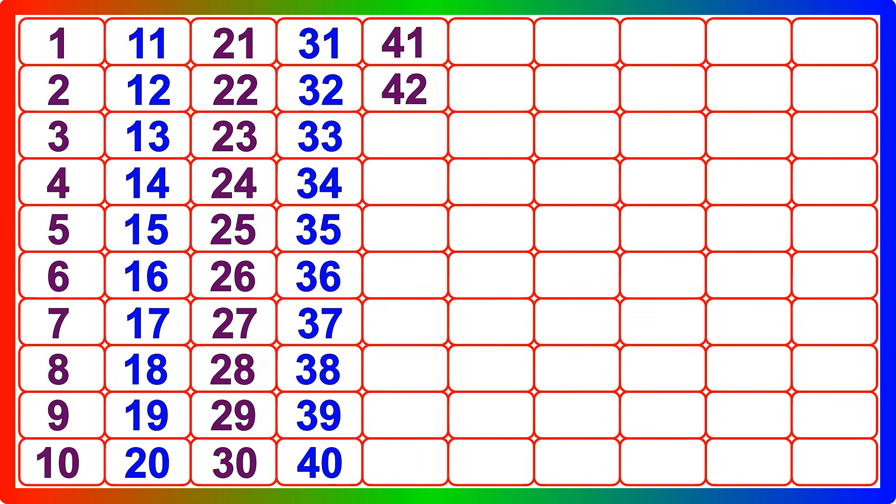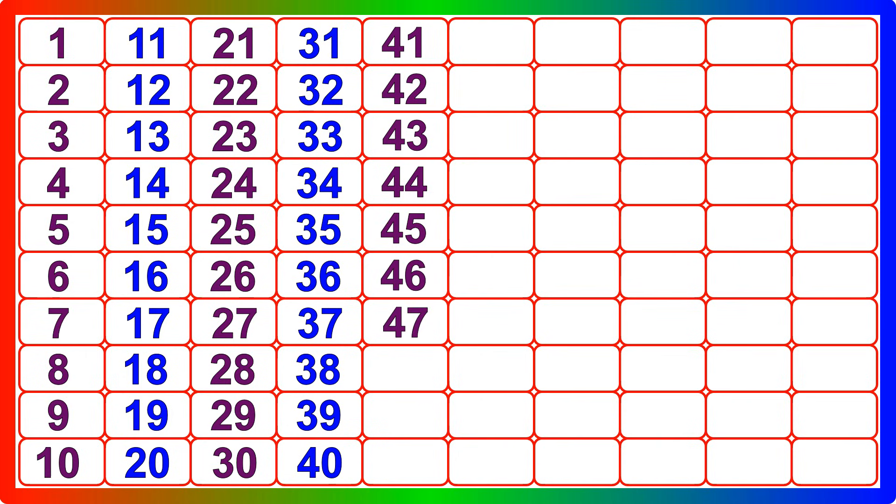Forty-one, forty-two, forty-three, forty-four, forty-five, forty-six, forty-seven, forty-eight, forty-nine, fifty.